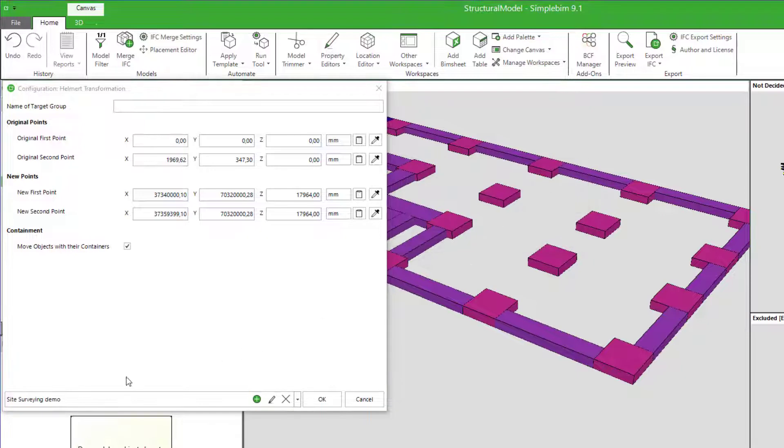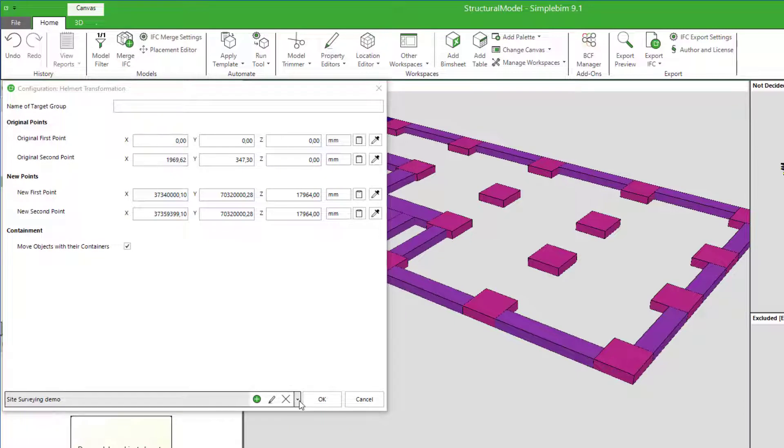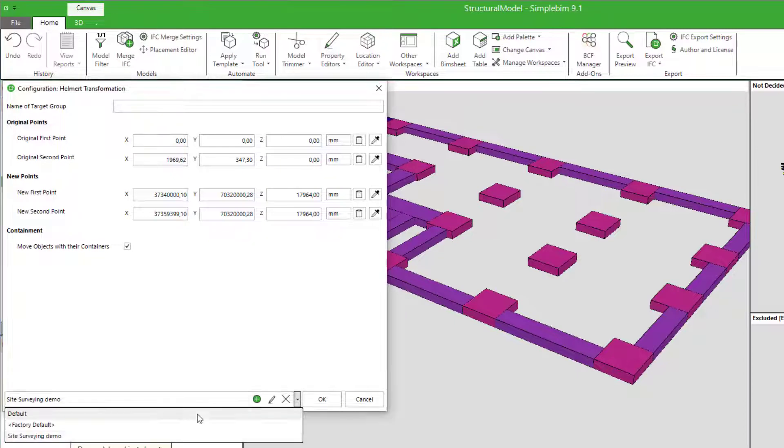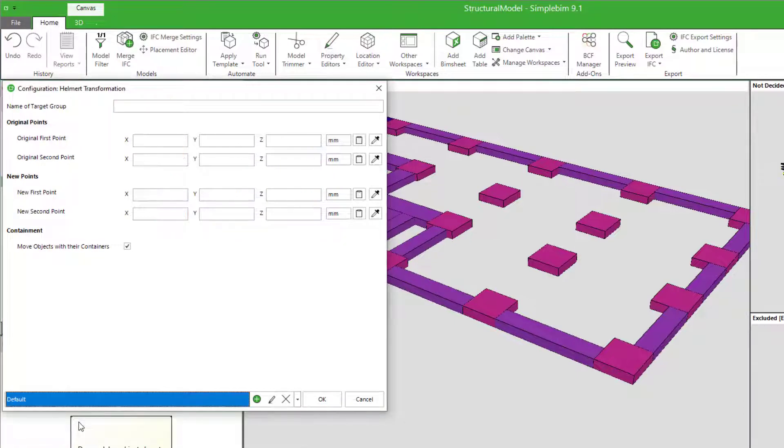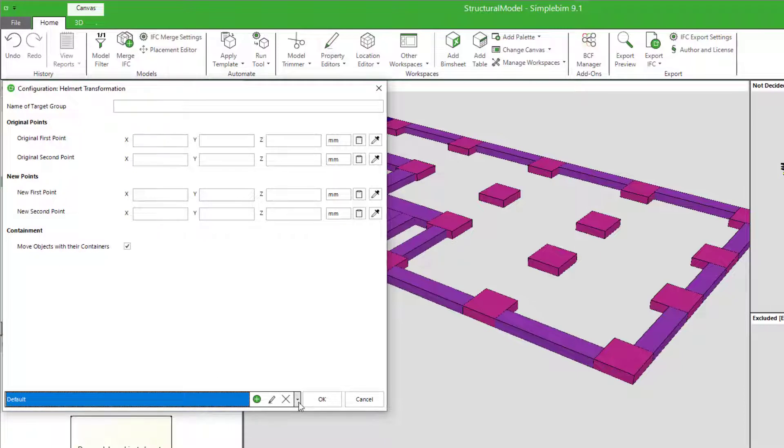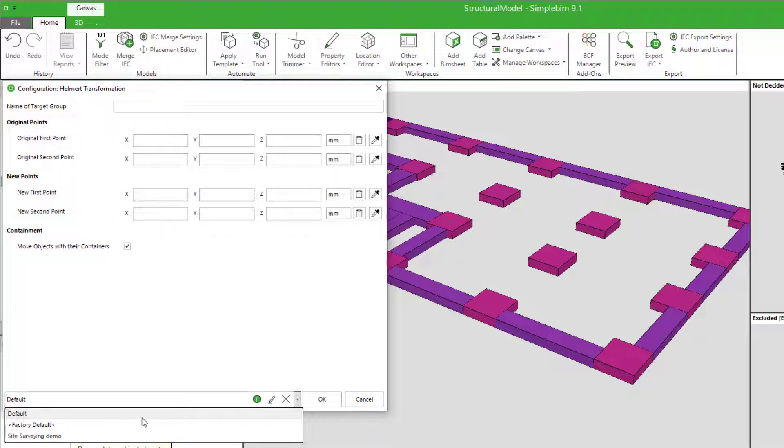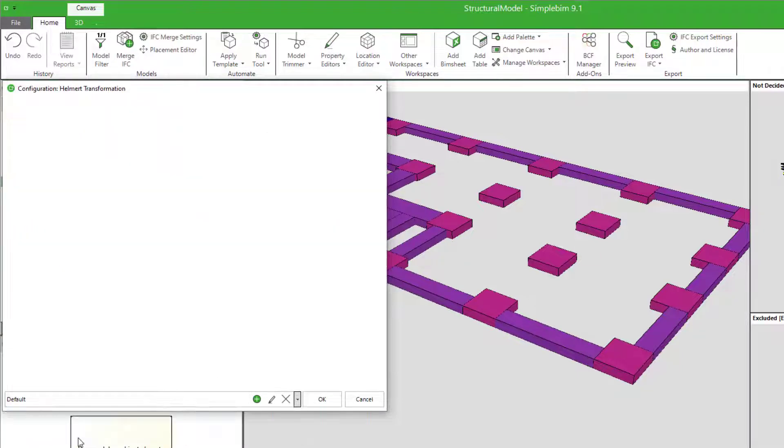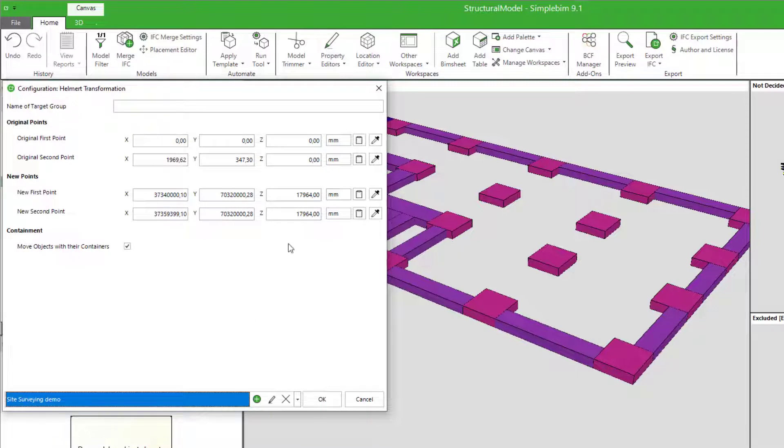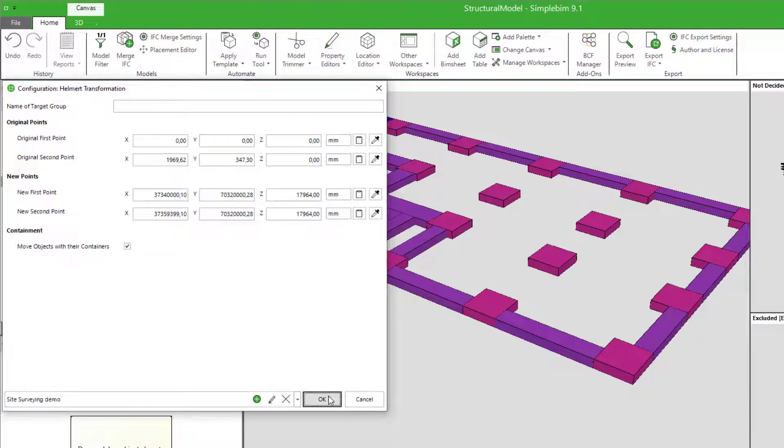Now everything that is shown in the dialog is saved with the given name for reuse. You can reset the dialog to defaults like this. Now let's say you have opened an updated model. Open the Helmert transformation tool. Select your saved configuration from the drop down. Make sure that everything is correct. Click OK. And you are ready to export the updated model back to IFC.